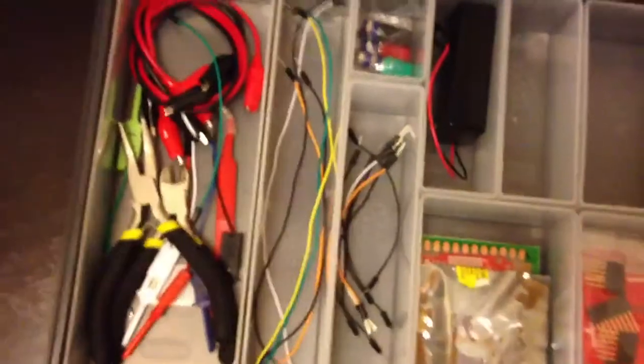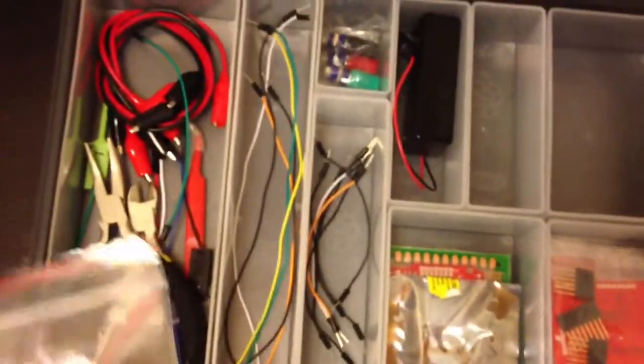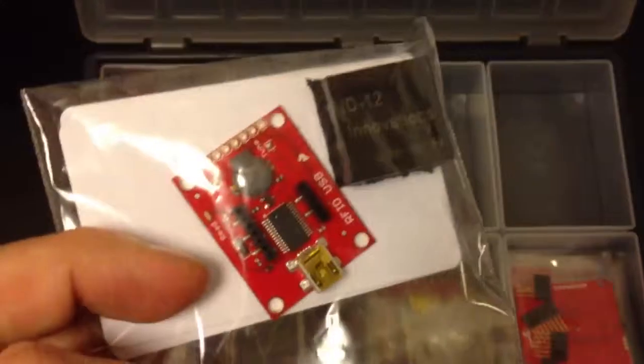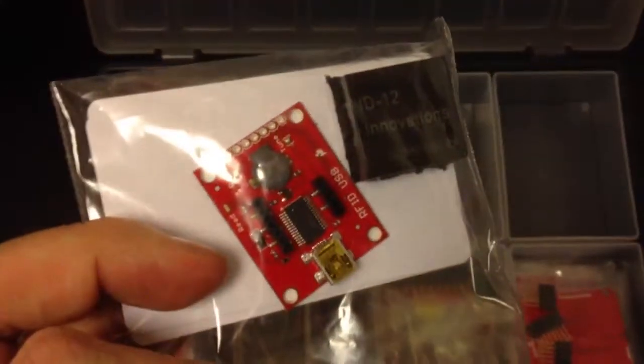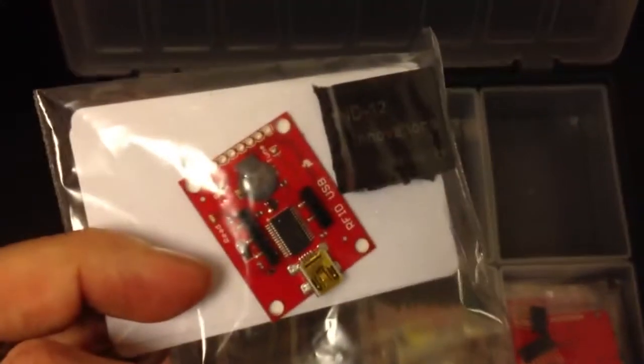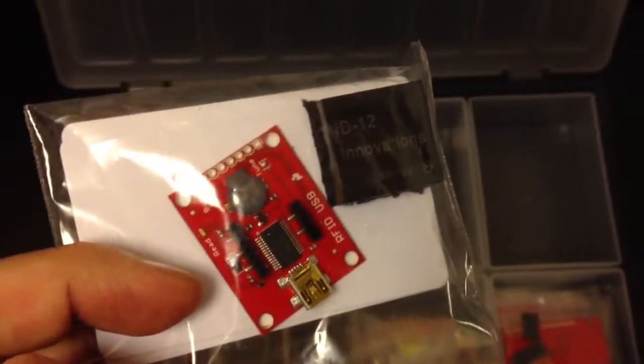I have breadboards. I have breadboard cables. Here's some kits that I have. Like this is an RFID kit that I'll soon start playing with. A bunch of stuff that I haven't gotten around to use yet. I'll get a second Arduino here soon, battery boxes.